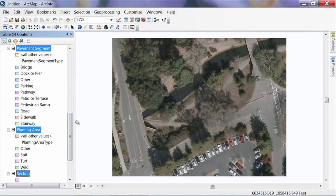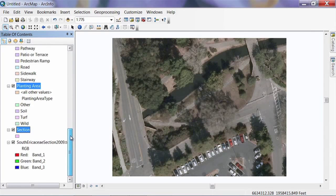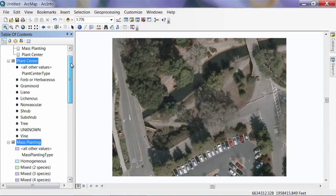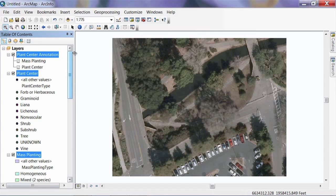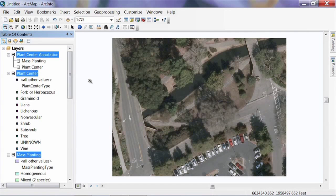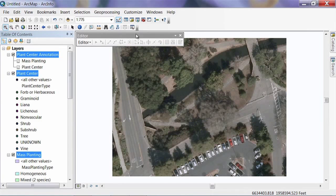Now if you scroll down the table of contents, you'll see all the things we just added. The next thing we're going to do is start editing in ArcMap — basically drawing in some of these features off of the photograph.